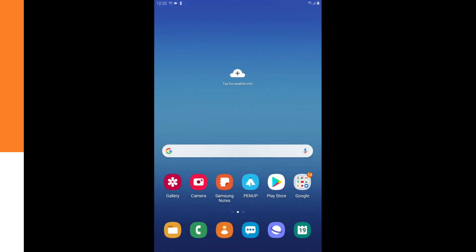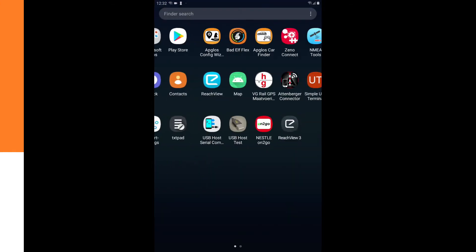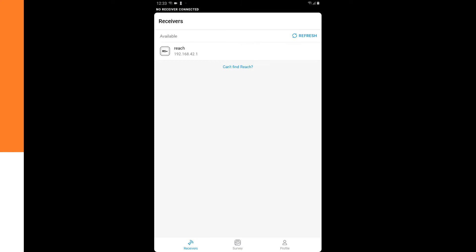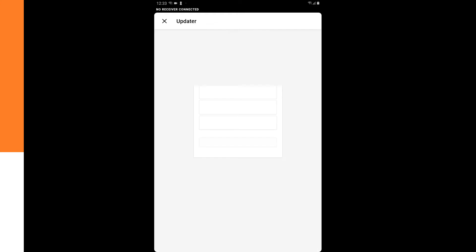Now we are connected and we have to make sure we stay connected. And now we can open the ReachView 3 app. And now you see that the MNET REACH RS Plus can be connected. So we click on it. And then it says Reach is not set up yet or firmware is outdated. So we have to set up Reach. We click on it.